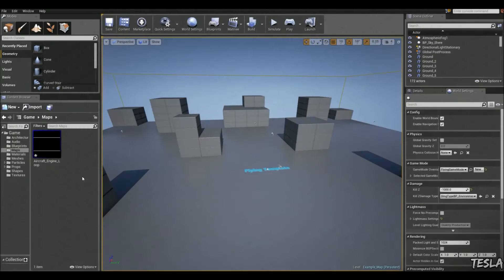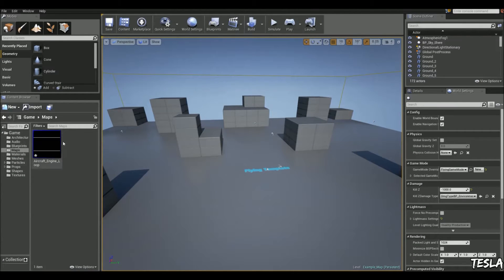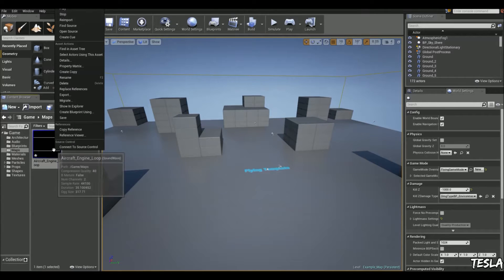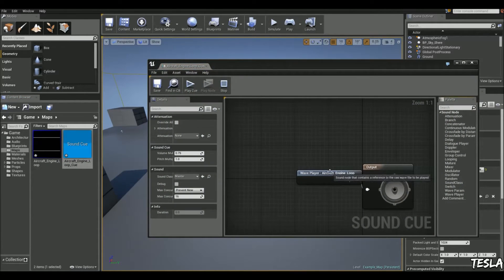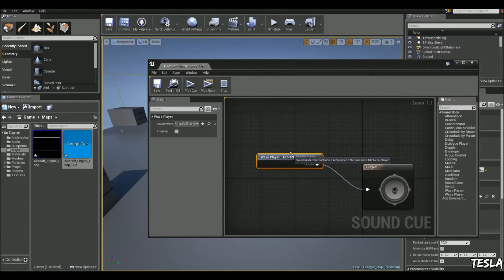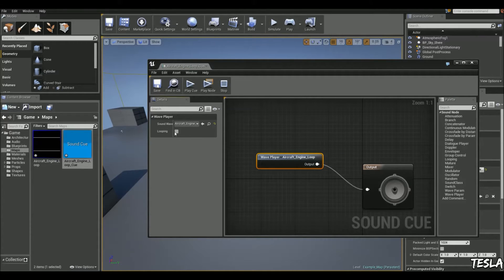Okay, so with your aircraft engine loop in your content browser, we'll begin by right clicking it and creating a queue. We'll open that queue up and we'll select the wave player and we're going to change it to looping.